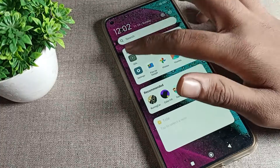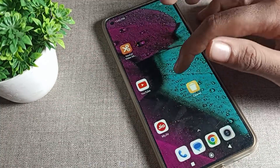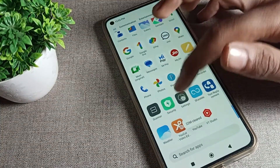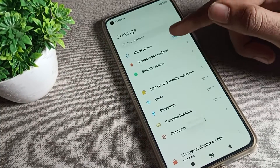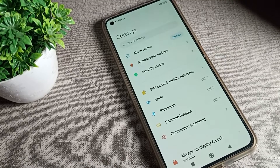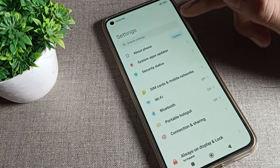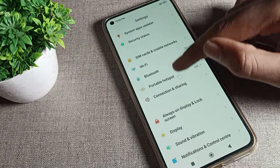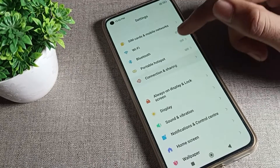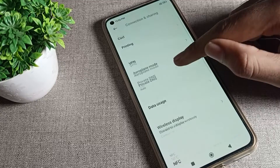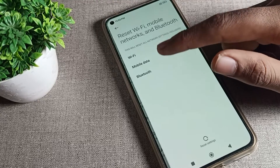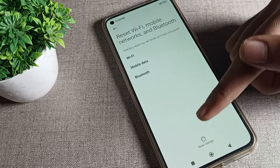Now let's see how we can solve this internet problem. You will have to turn on your phone settings. Go to the Connection and Sharing option, tap here, scroll down, and you can see the Reset Settings option — tap here.